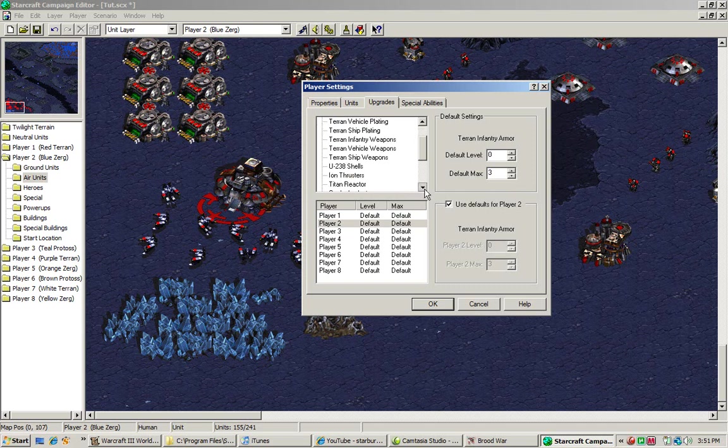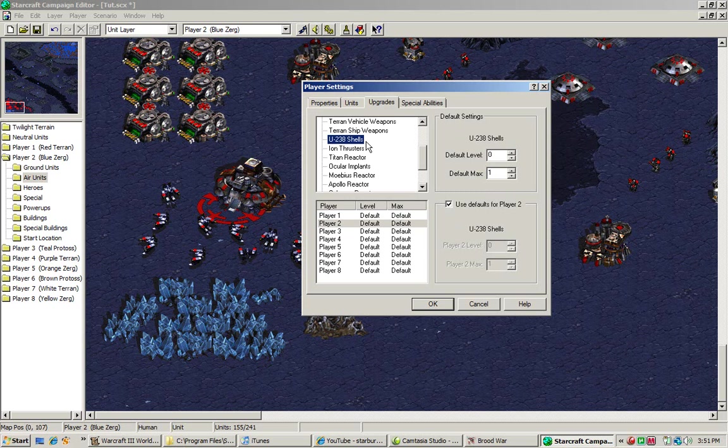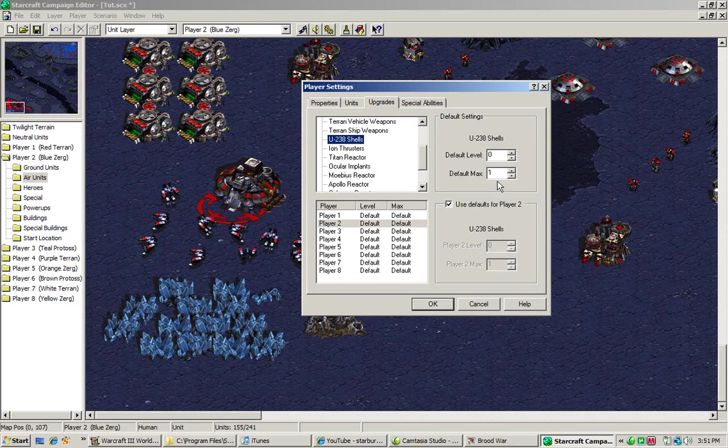Think about that when you're making your maps. Now, upgrades like U-238 HE-APs, which is the upgrade that increases your Marine's range. Again, if this number is set to zero, that means you cannot research it. If this number is set to one, that means you can research it.